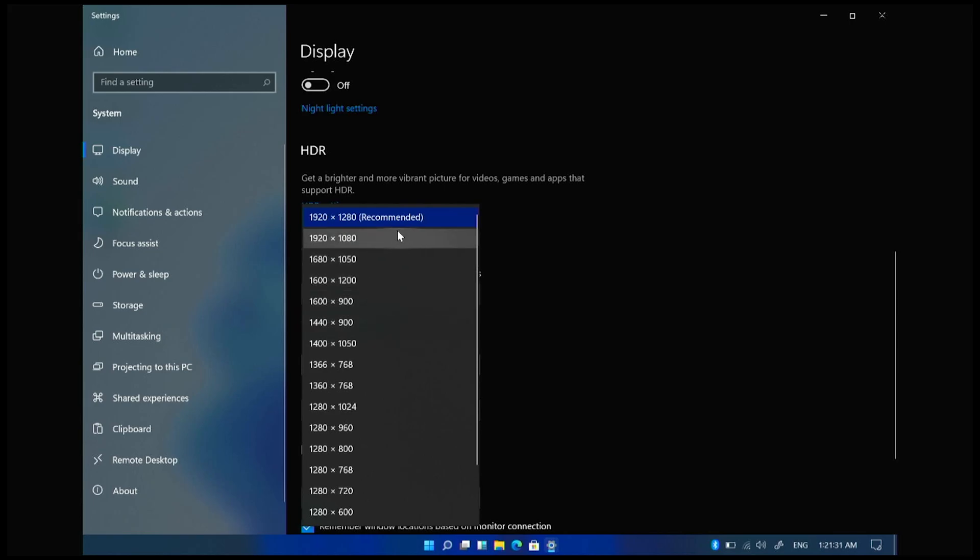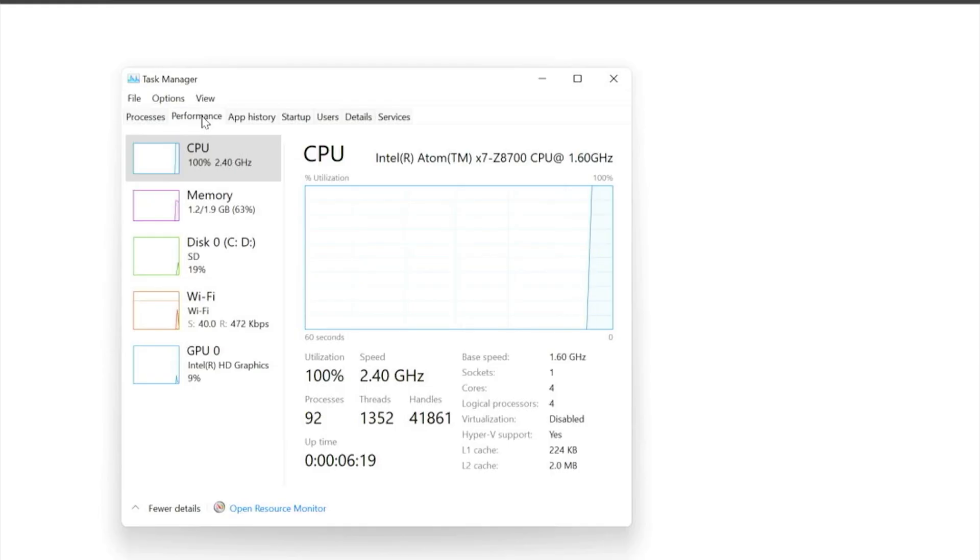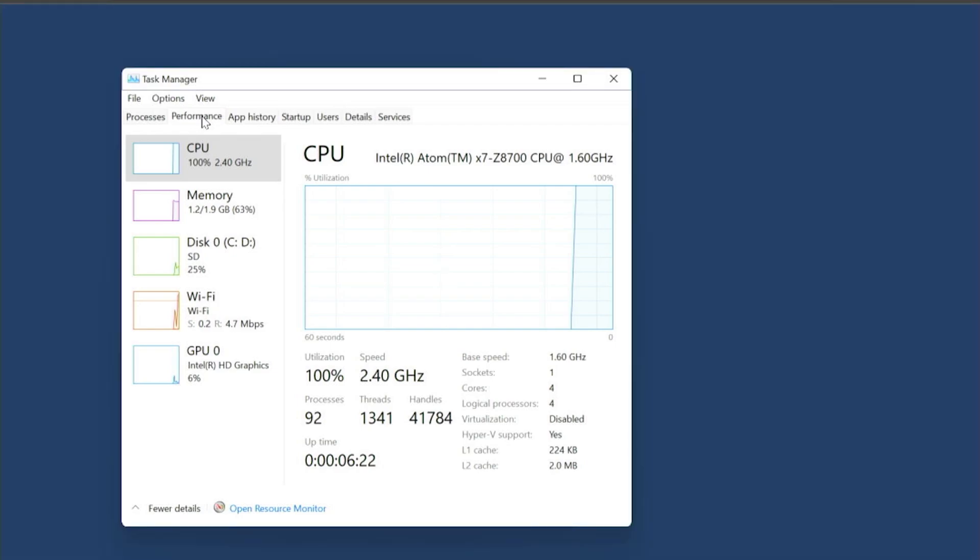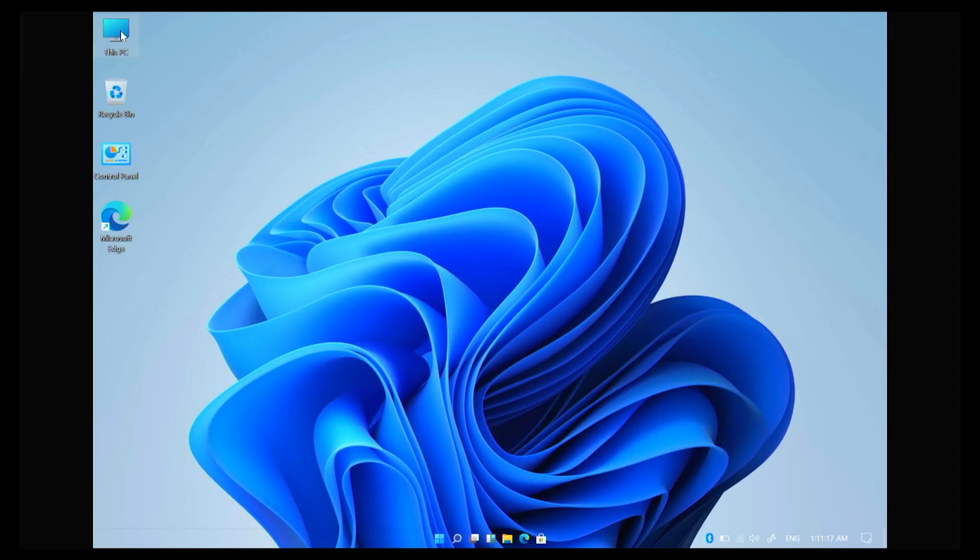Okay, let's see how much resources are being used. Wow, I mean the Lite version is taking this much, what's gonna happen when I install Windows 11 Pro latest version?